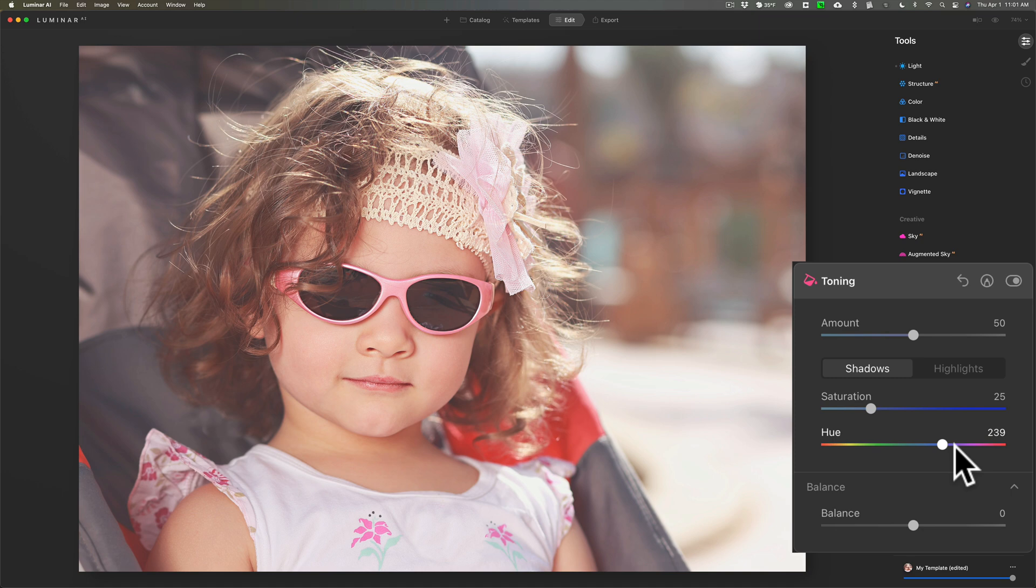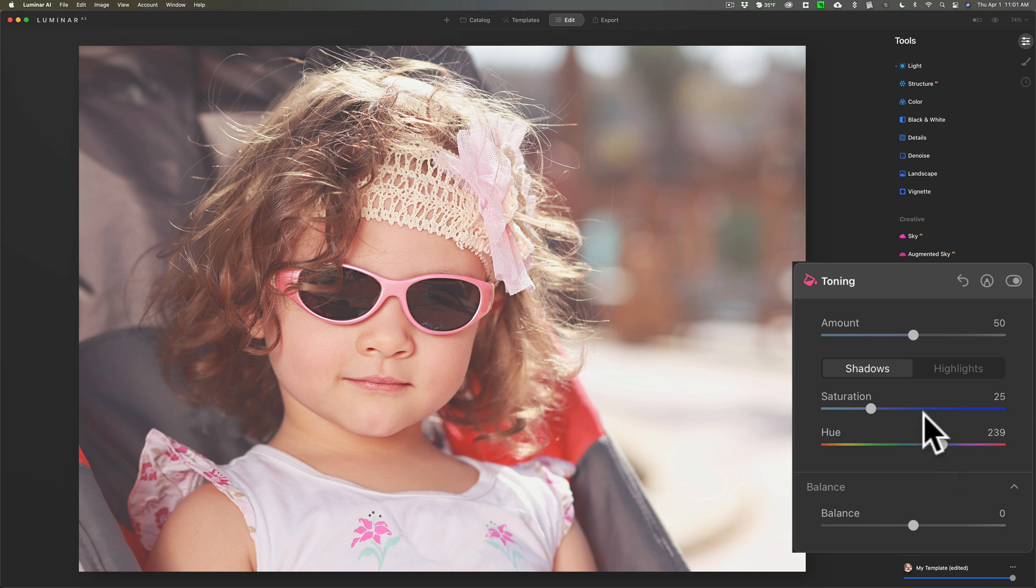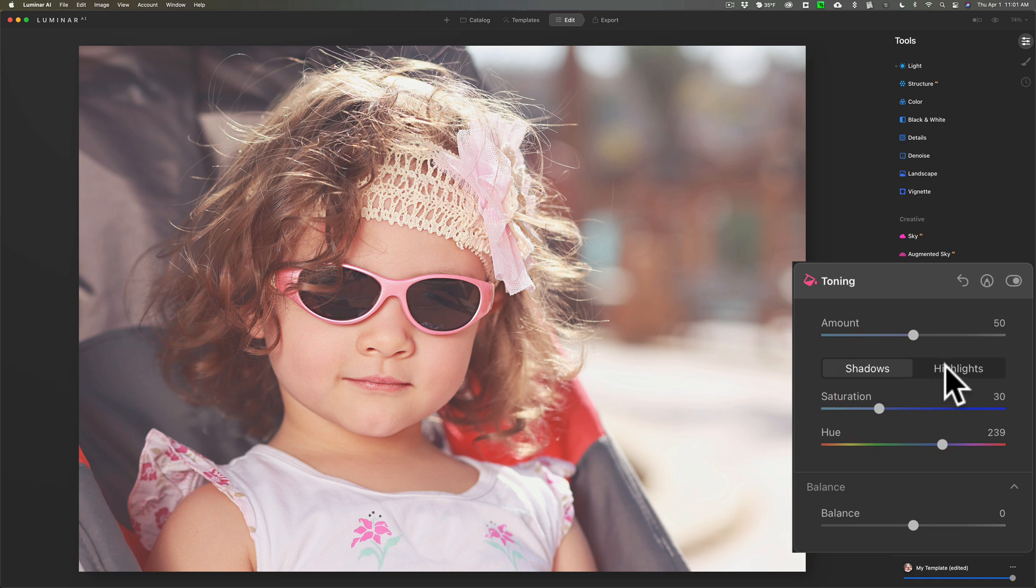The advantage of doing it this way is you could make it custom for every image you do. So you may do one image at 230 and another one at 245, and you may vary the saturation also. I think right there looks pretty good. Now we're going to go to the highlights and we're going to give the highlights a yellow tint.